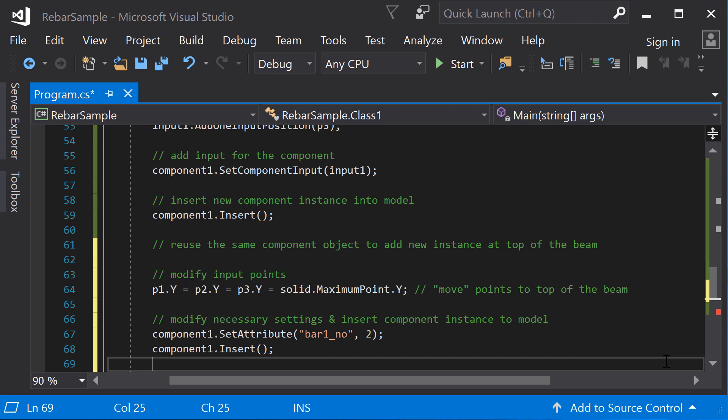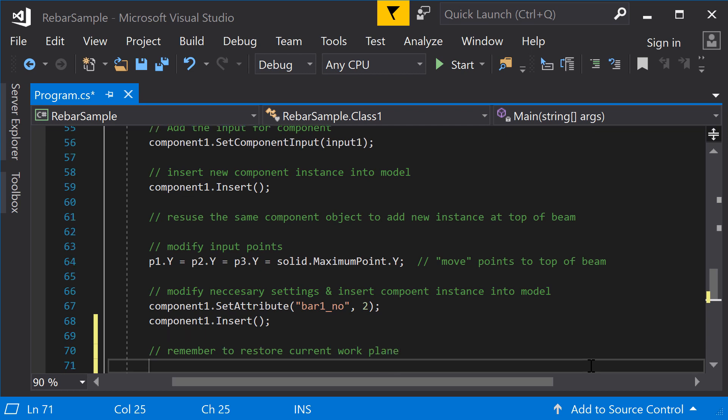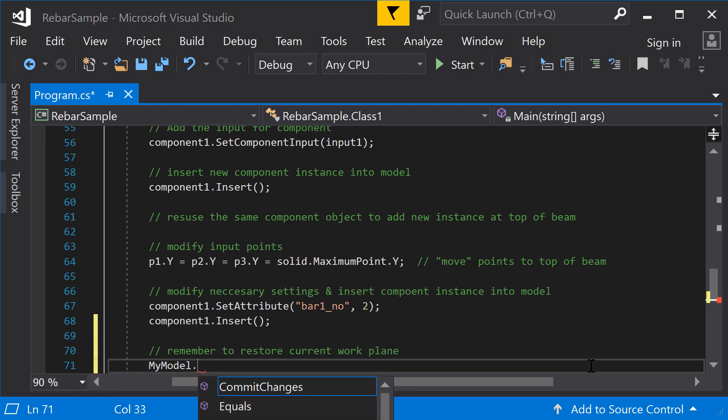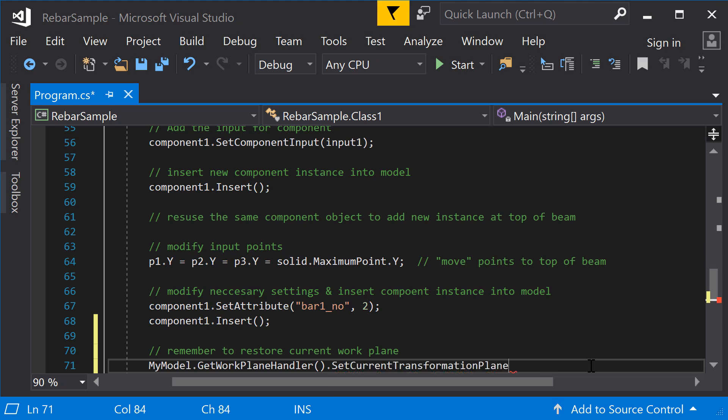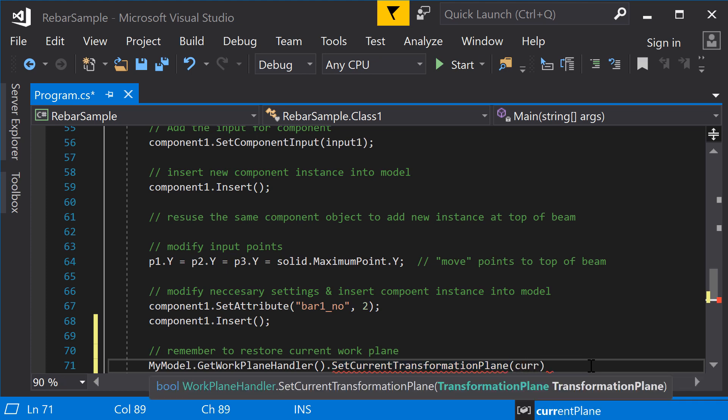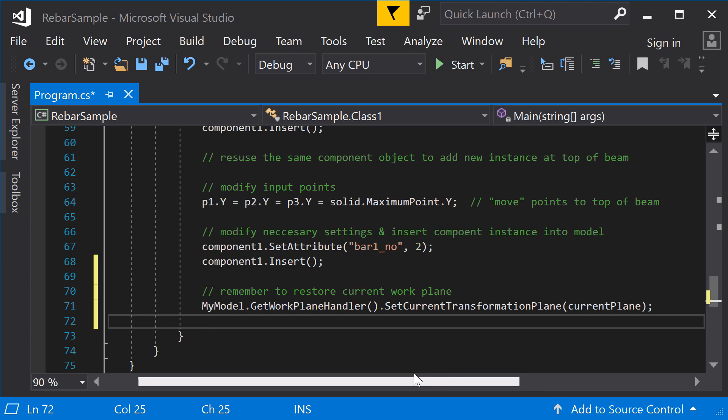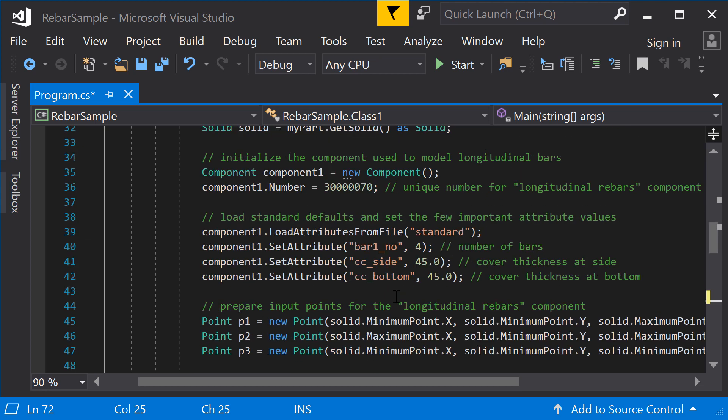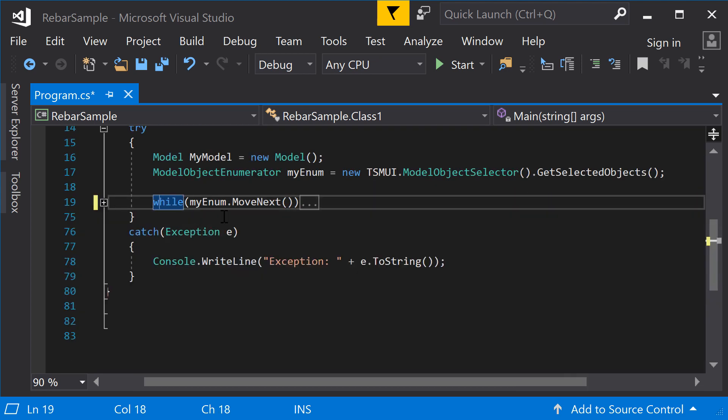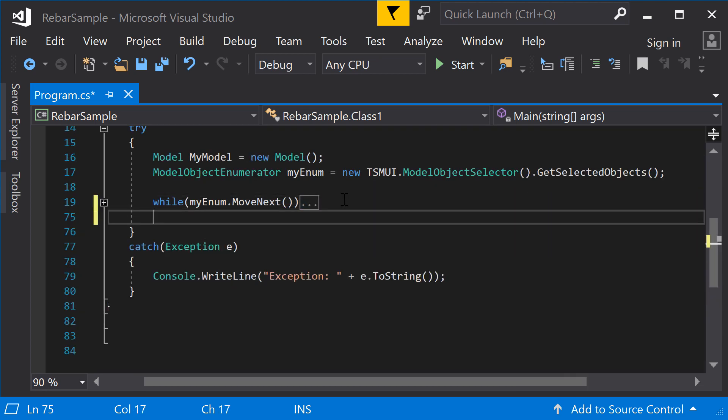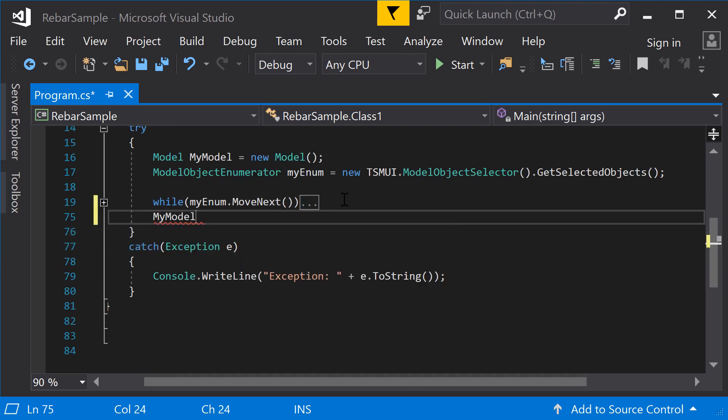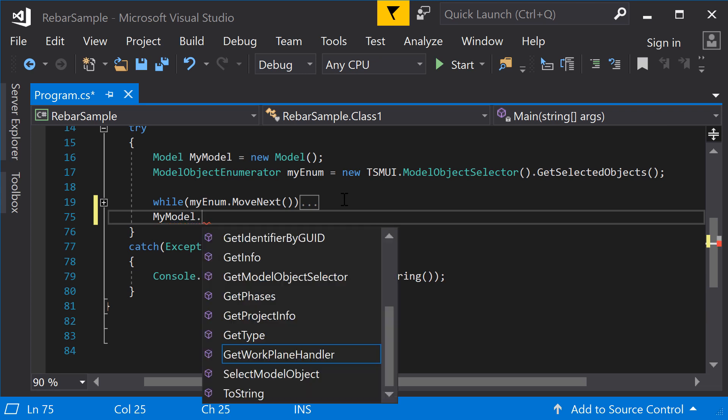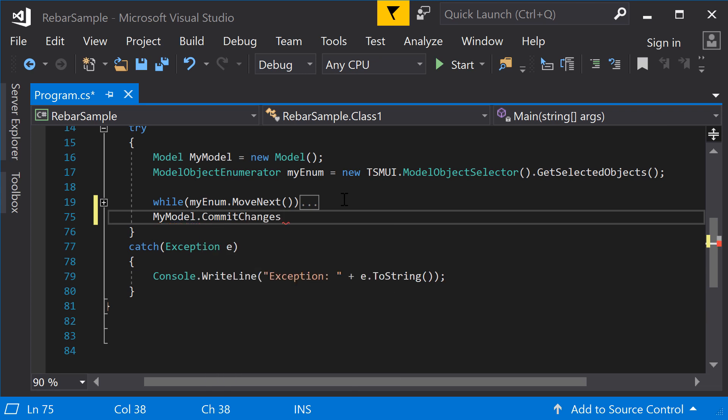Now, try to run the program and see if the rebars are created correctly. First, since we changed the current work plane earlier, it is a good practice to restore the previous work plane. After the while loop, call commit changes method. This commits the changes made to the model database so far.